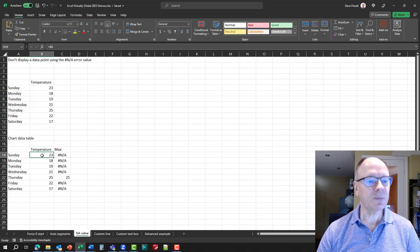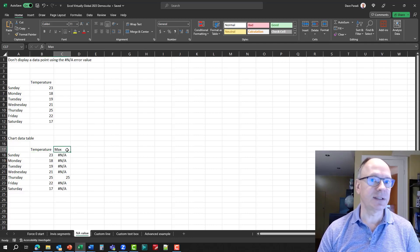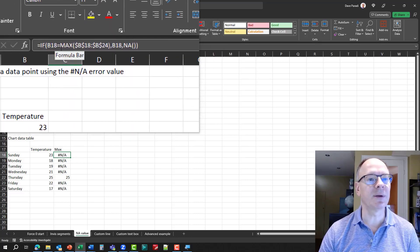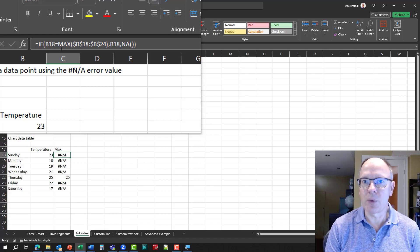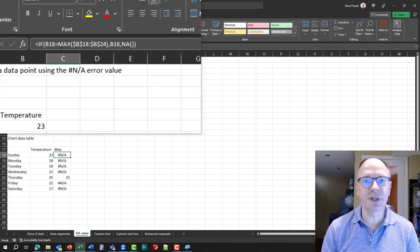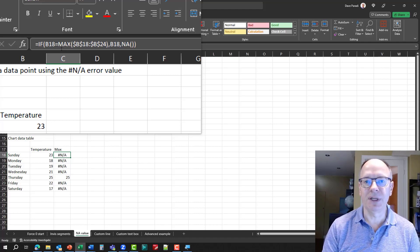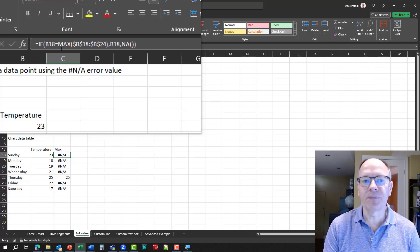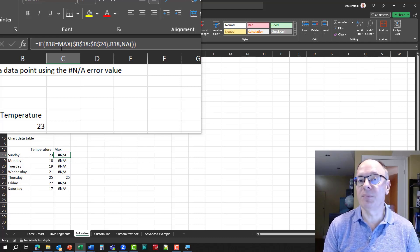In my chart data table I have my temperature as it came in from the data source, and then a second data series called 'Max.' I'll zoom in on the formula. The formula says: if this particular temperature — we're in row 18 — if B18 equals the maximum of B18 through B24, then in the max data series, put in the value for this data point, that temperature.